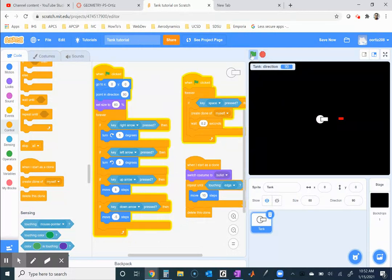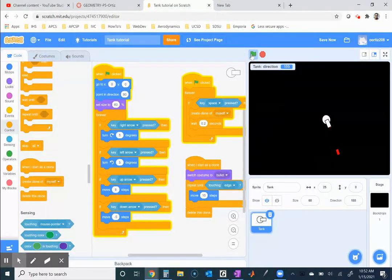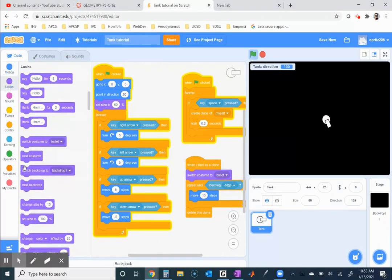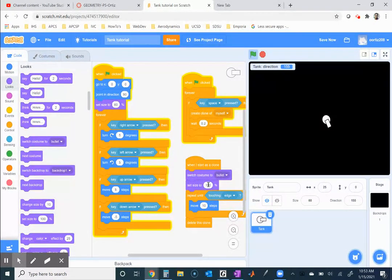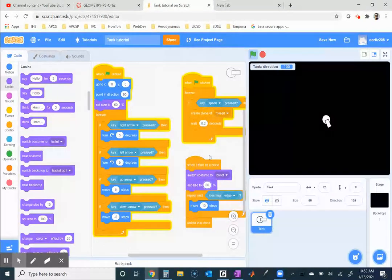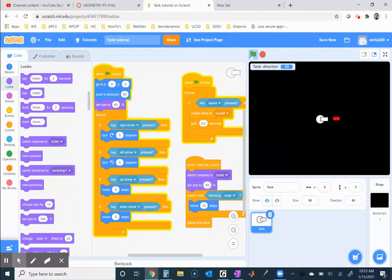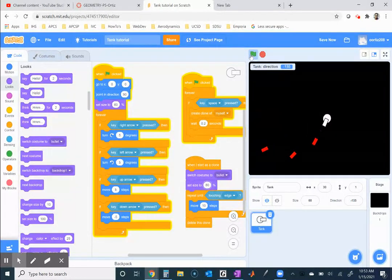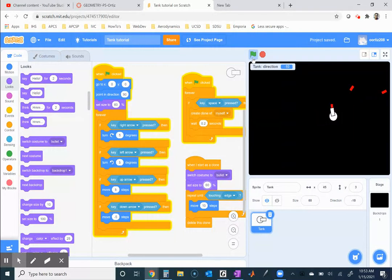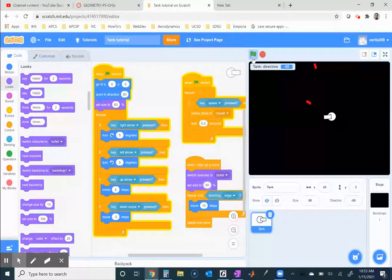If I press the space bar, there's the clone - it actually doesn't look all that big. I think that's a good size, but I'll make it just a tad bit smaller. Under looks, set size to 80 percent - that makes the bullet a little smaller. Let me try 60 percent. Much smaller - notice now we're shooting bullets off.